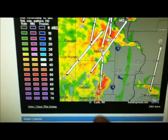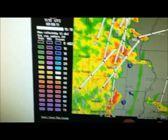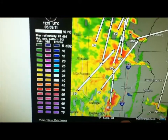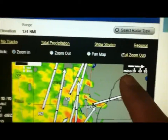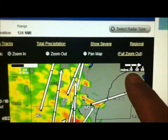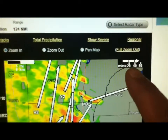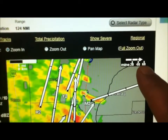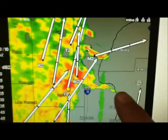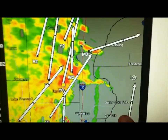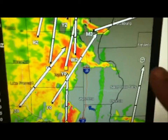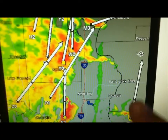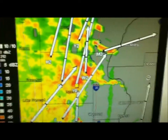We can see down here that it tells you how far it is out at its current speed — 20, 40, 60 minutes. So for example, this cell right down here is about an hour away. This little one's aimed right at us.